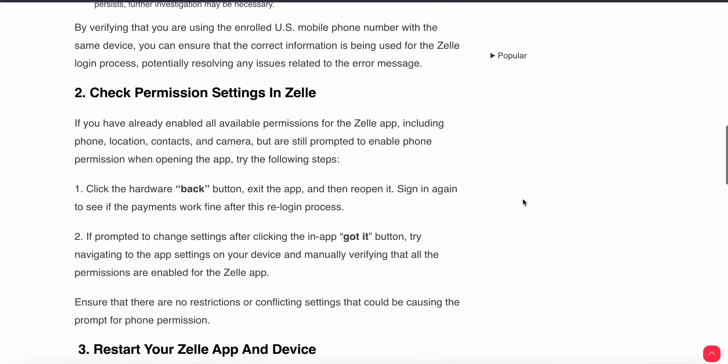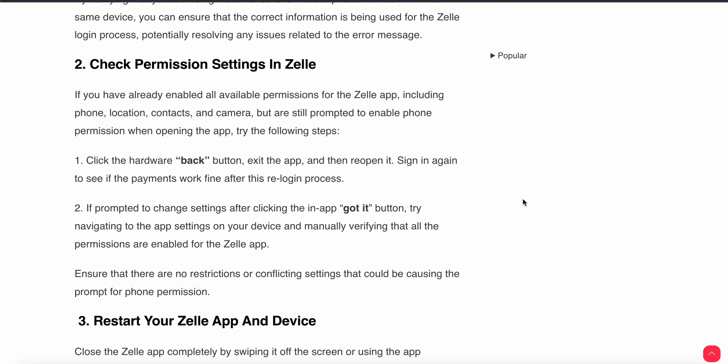Second, check the permission settings in the Zilli app. If you have already enabled all available permissions for the Zilli app — including phone, location, contacts, and camera — but are still prompted to enable the camera permission when opening the app, try clicking your hardware back button, exit the app, reopen it, and sign in again to see if that works.